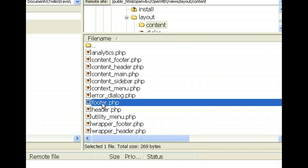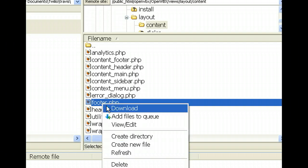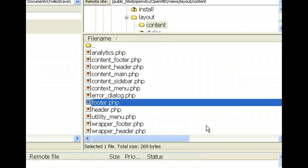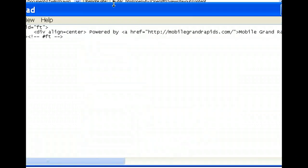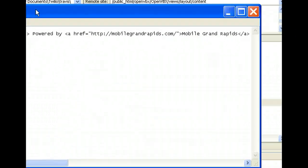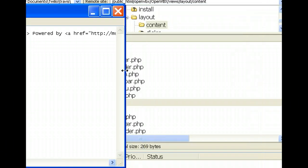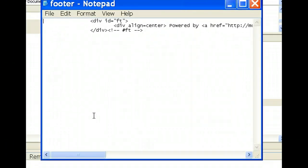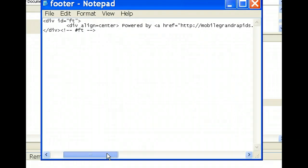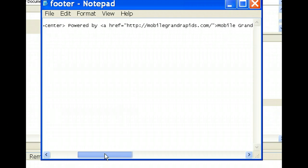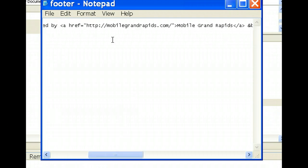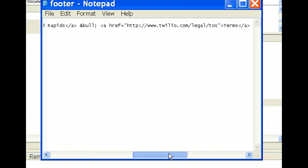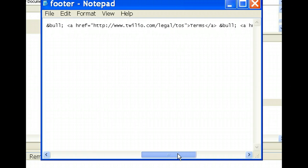So the footer.php is going to change your links. So we're going to do View, Edit and discard the original file. And here it is right here. Let's see if I can make this a little smaller. Okay, so we've got Powered By. What I just did was Powered By and I put my own website there.